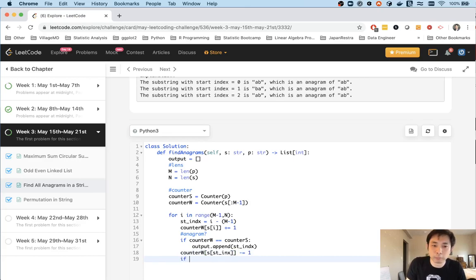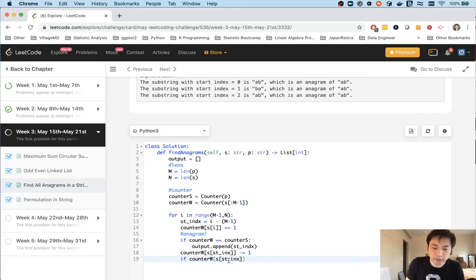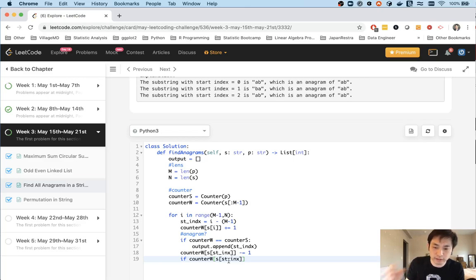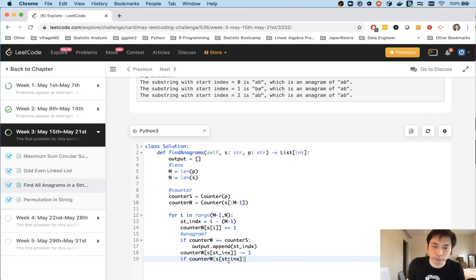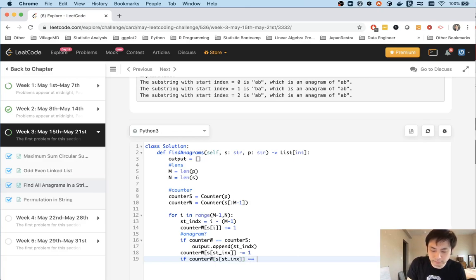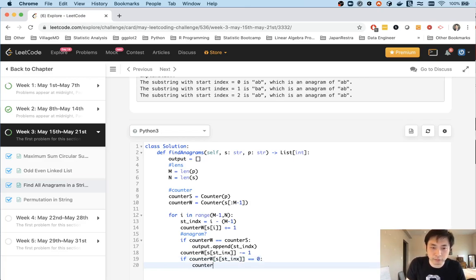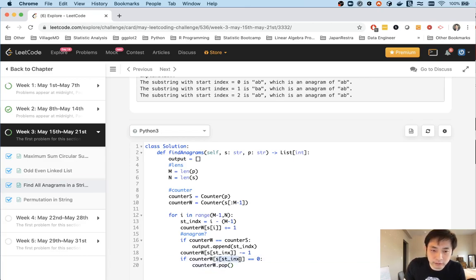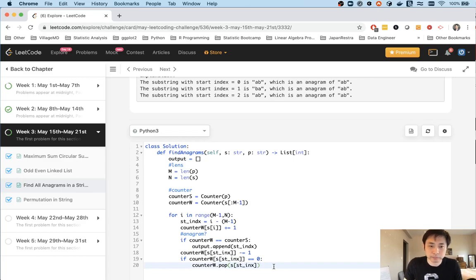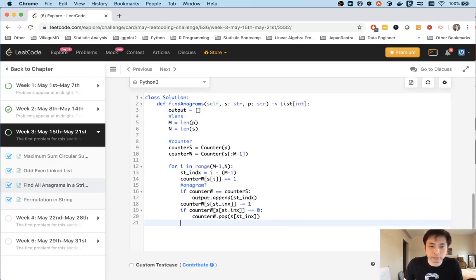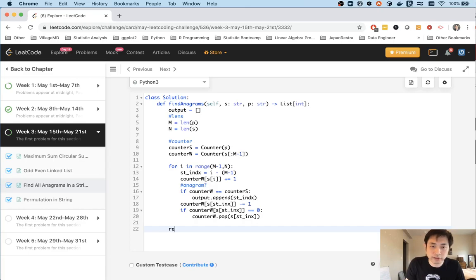One thing, though, is if this equals zero, we need to actually pop this off. And the reason for that is, if we have this hash map, and it says zero, and we check that against another hash map that doesn't contain that key at all, they'll say these aren't equal to one another, right? Because the key exists, but we want to actually get rid of that key. We want to pop it off. So if it equals zero, we just want to pop this off here. So counter W, say pop off this key. We'll just get rid of that guy. So finally, once we've iterated this entire list, we just return the output.